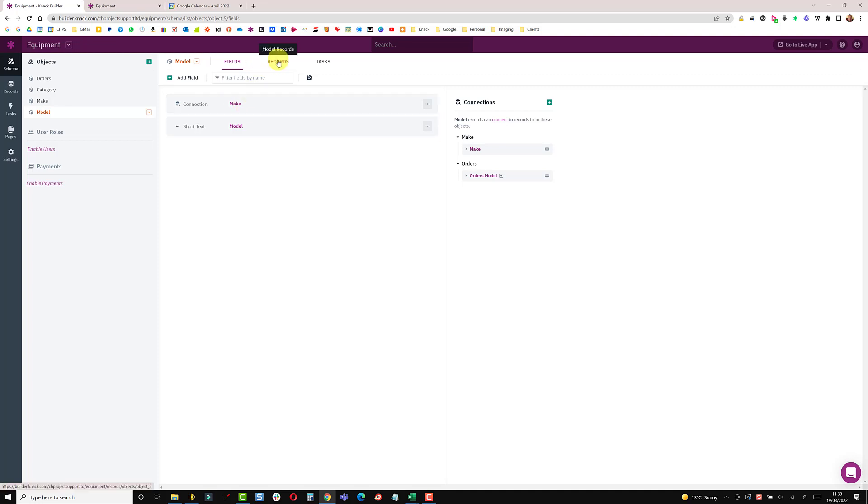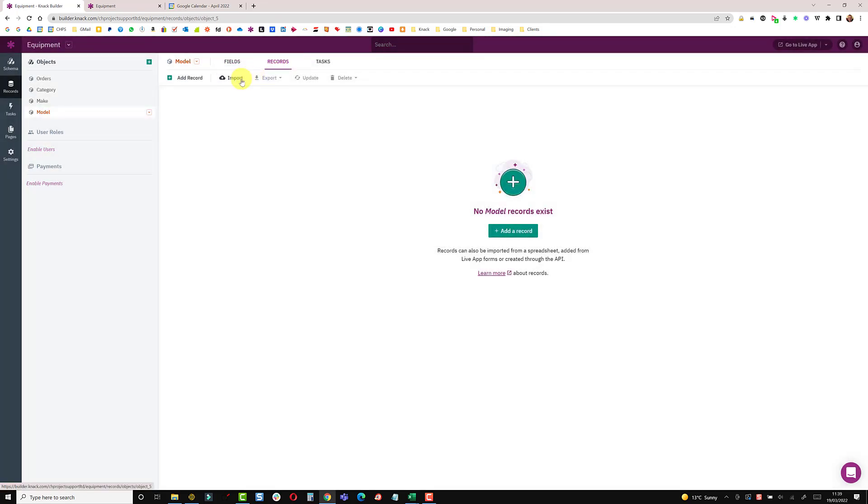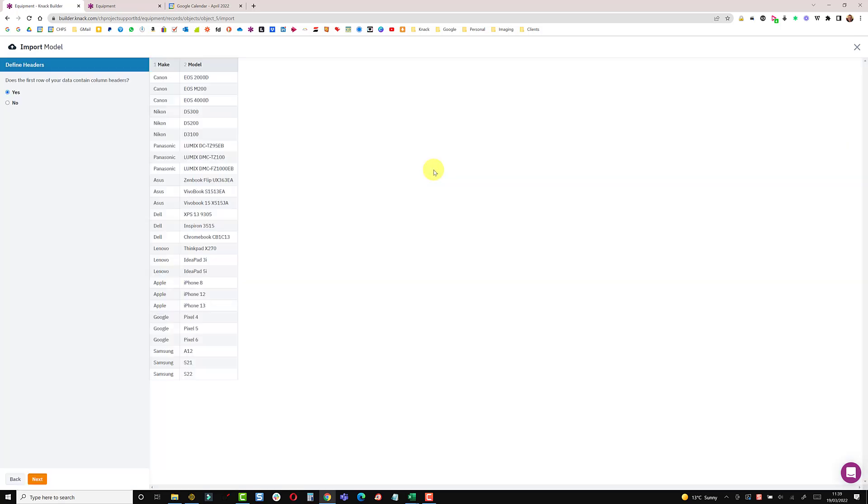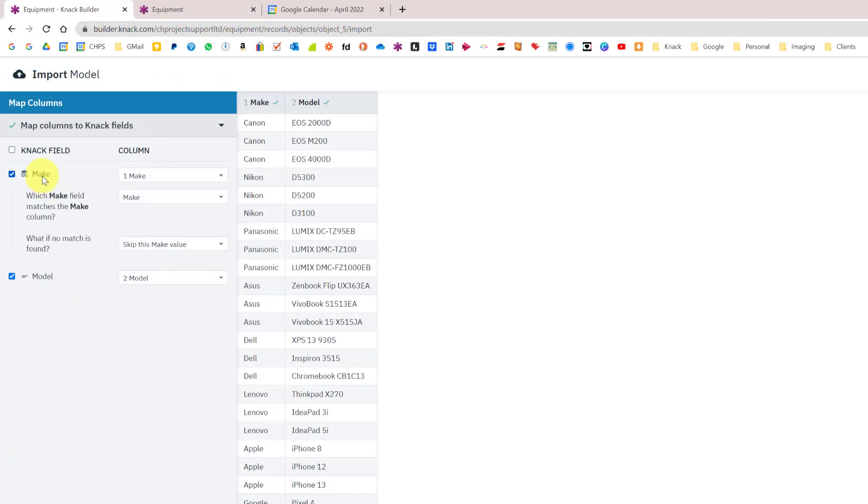When I do an import it will automatically suggest to connect to the object above. I'm going to records, import, just going to drag and drop my model CSV onto here. You can see these are all the makes and the models. Just say yes it does contain a header on the first row. As you can see here the make column matches the make field and the model is automatically selected.